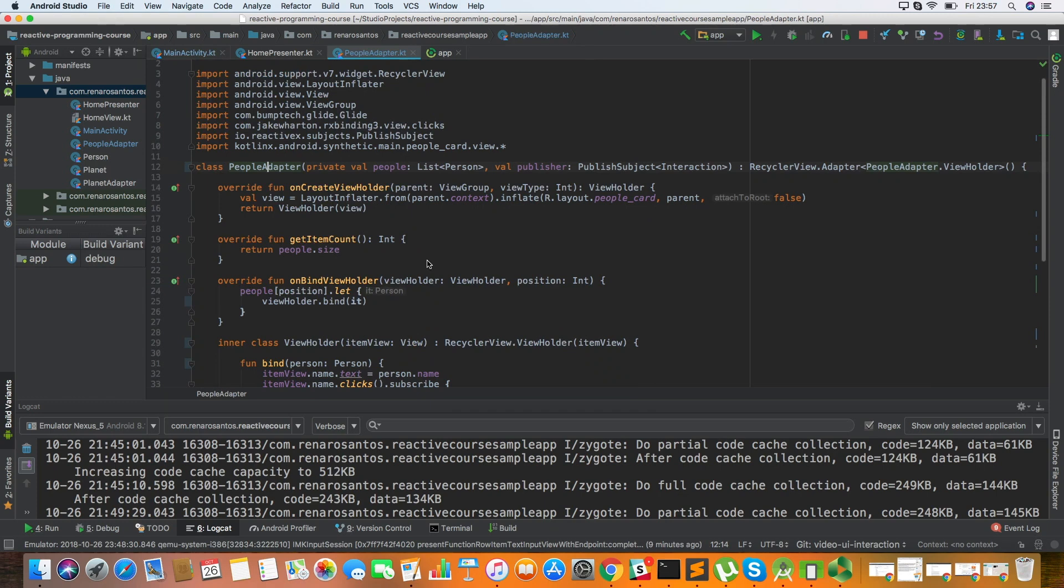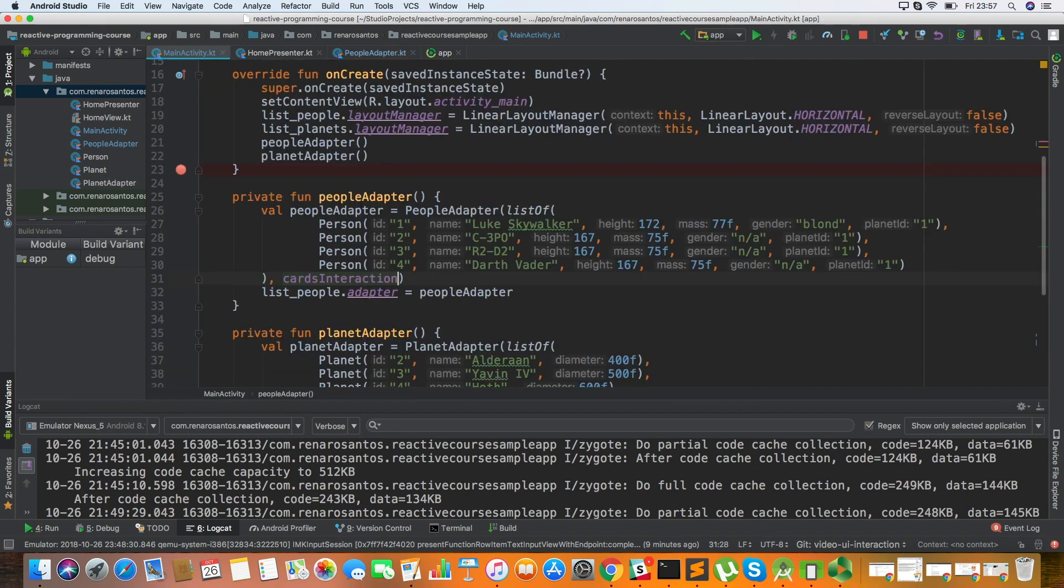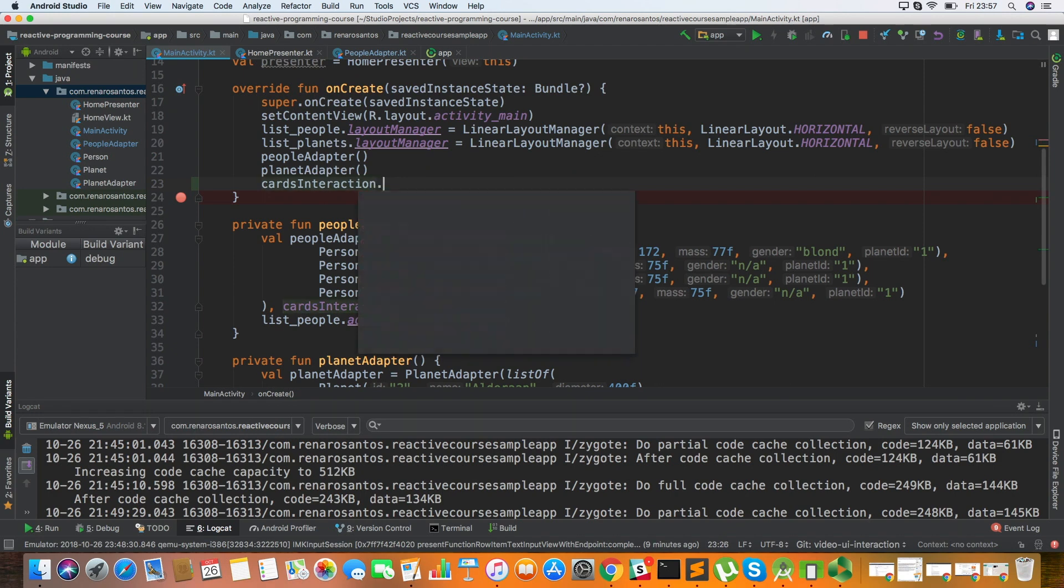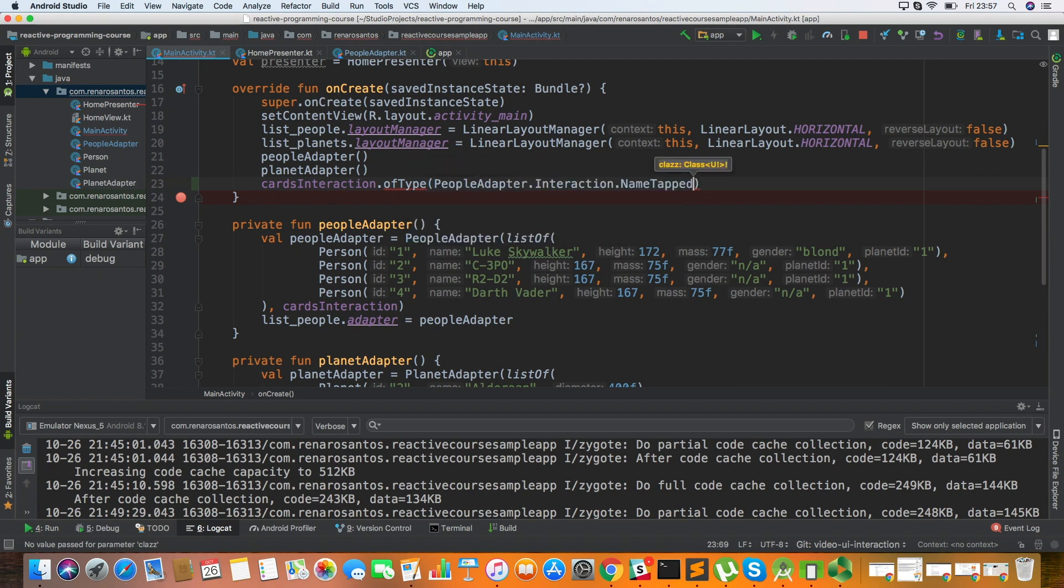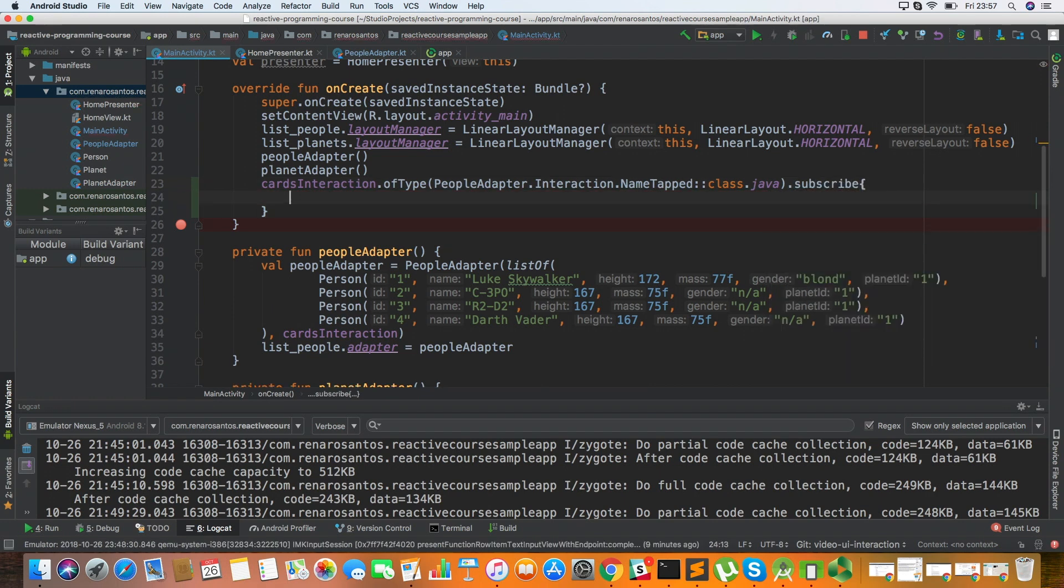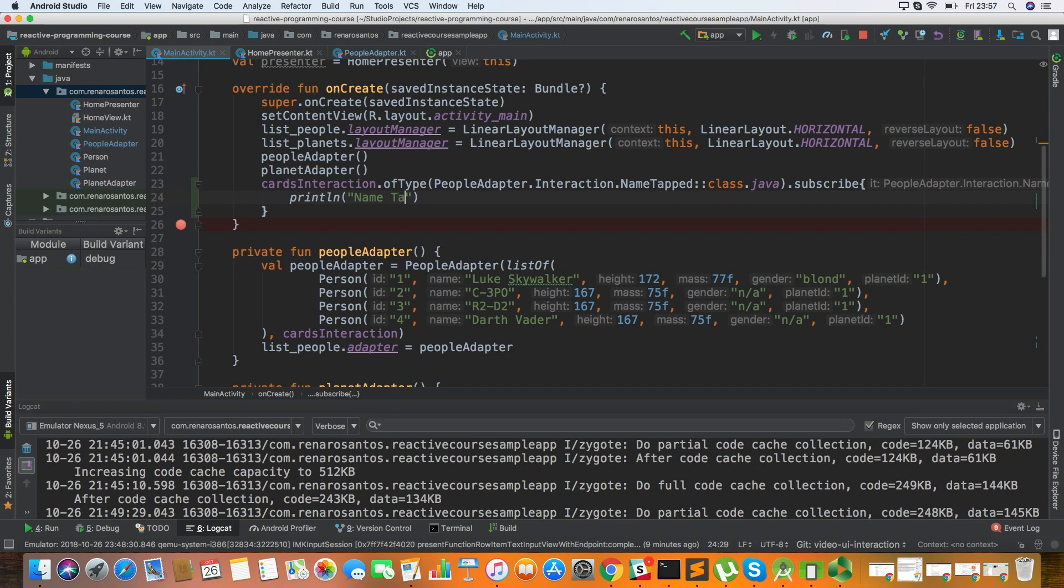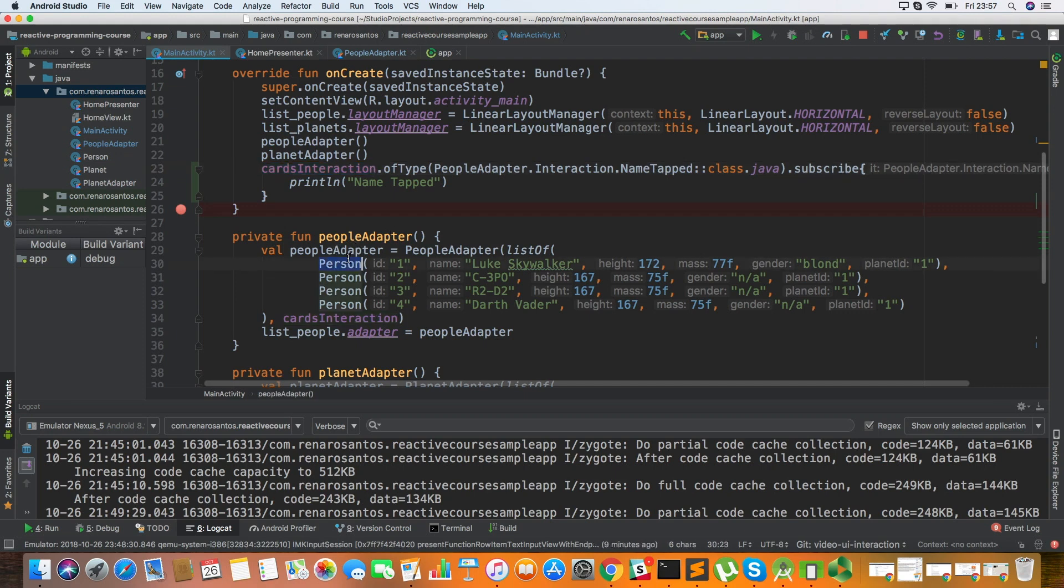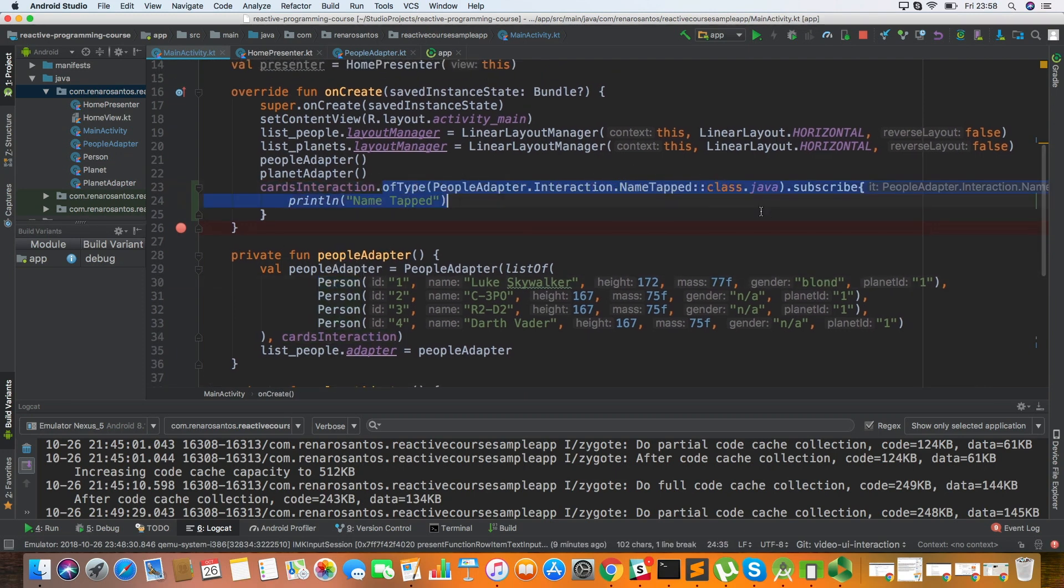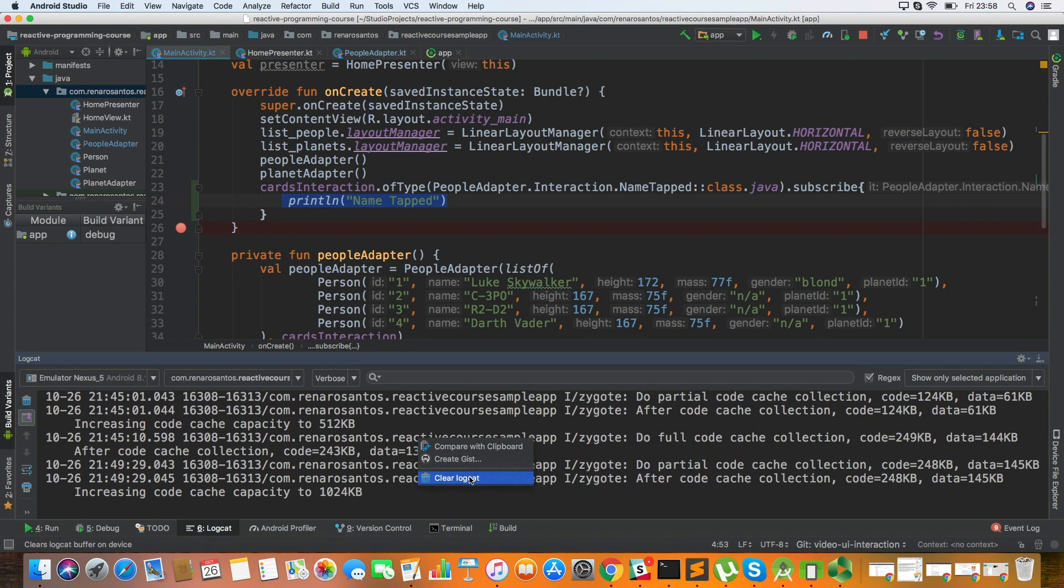So in this way, I have provided a way from my adapter to pass interactions from the list back to the activity. And the way that you can listen to it, so for example, let's just give one example here, of type, and then you pass the type of the activity. So let's say that I want the NameTapped.class and then subscribe to it. So I want to do something. So I just want to print here, for example, name tapped. So what I'm doing here is I'm listening, I'm subscribing to the CardsInteraction, which is my publisher that I have passed to the people adapter. And I'm doing kind of filtering here, which means that I want just the events of the type NameTapped. And I'm just printing just to see if it works or not.